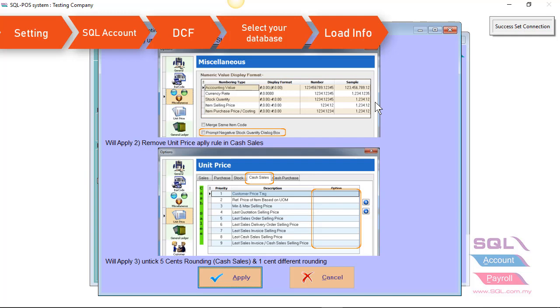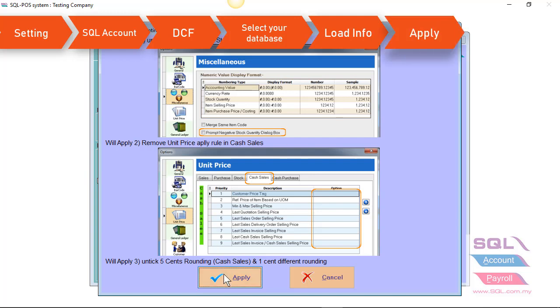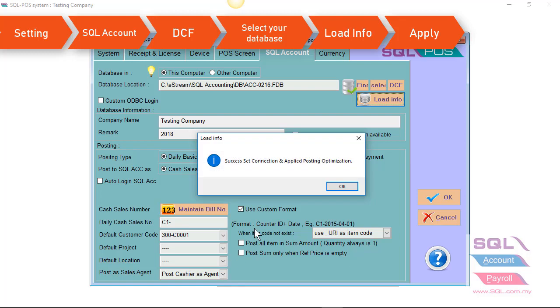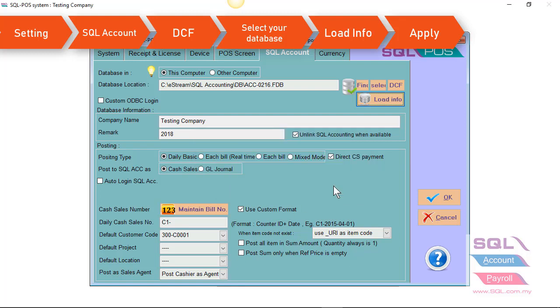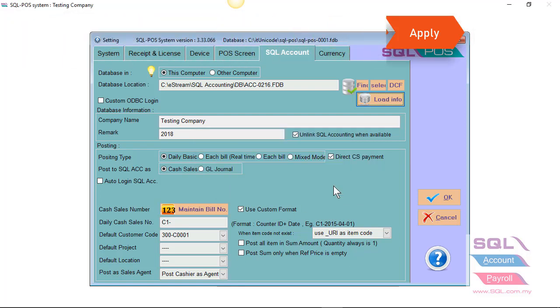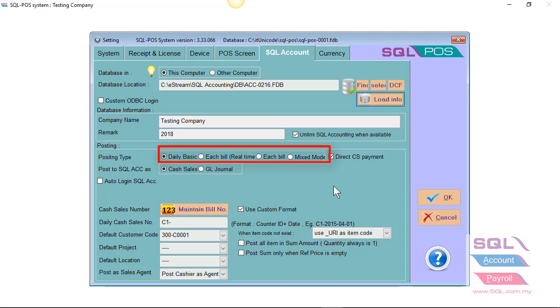untick 5 cent rounding once you click on Apply button. There are a few options for posting type. You can either set by daily basis, each bill in real time, each bill, and mixed mode.